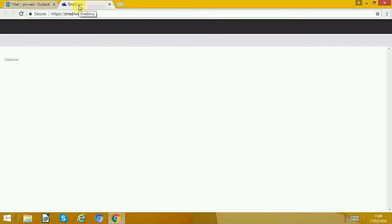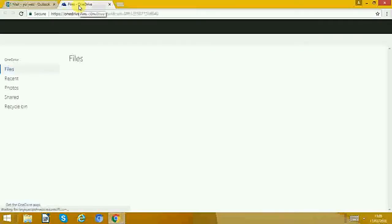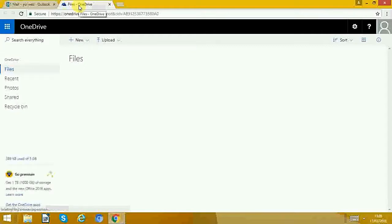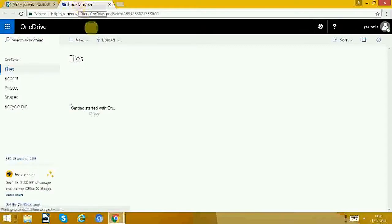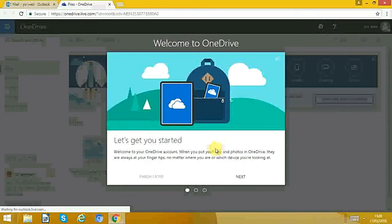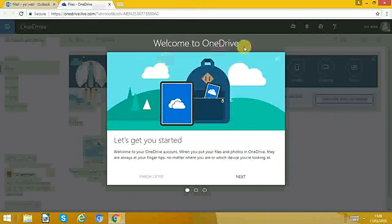It'll open a new tab. It explains to you when you use it for the first time what OneDrive is.